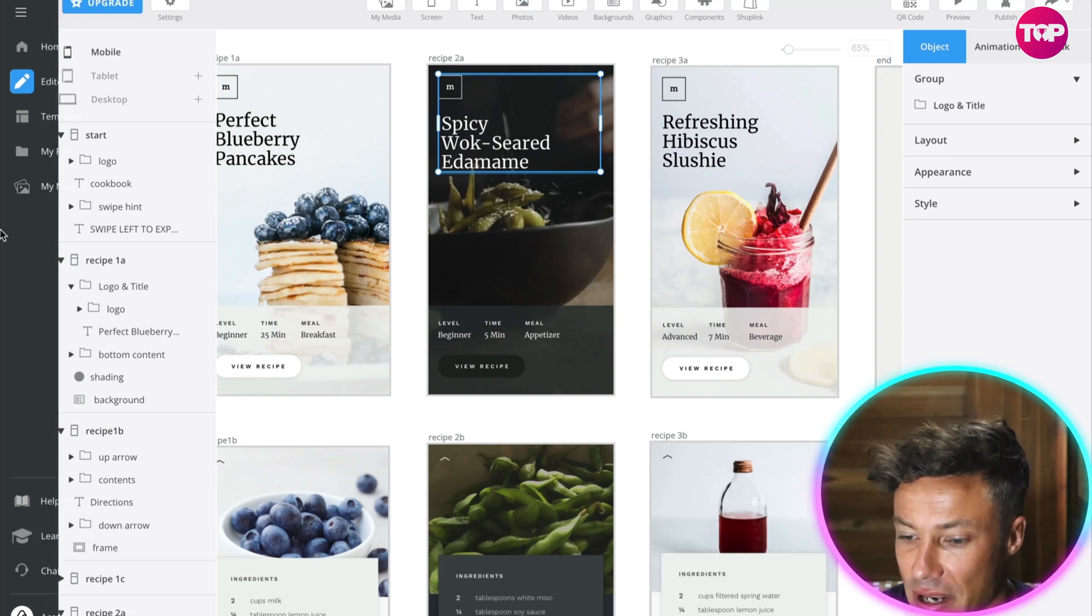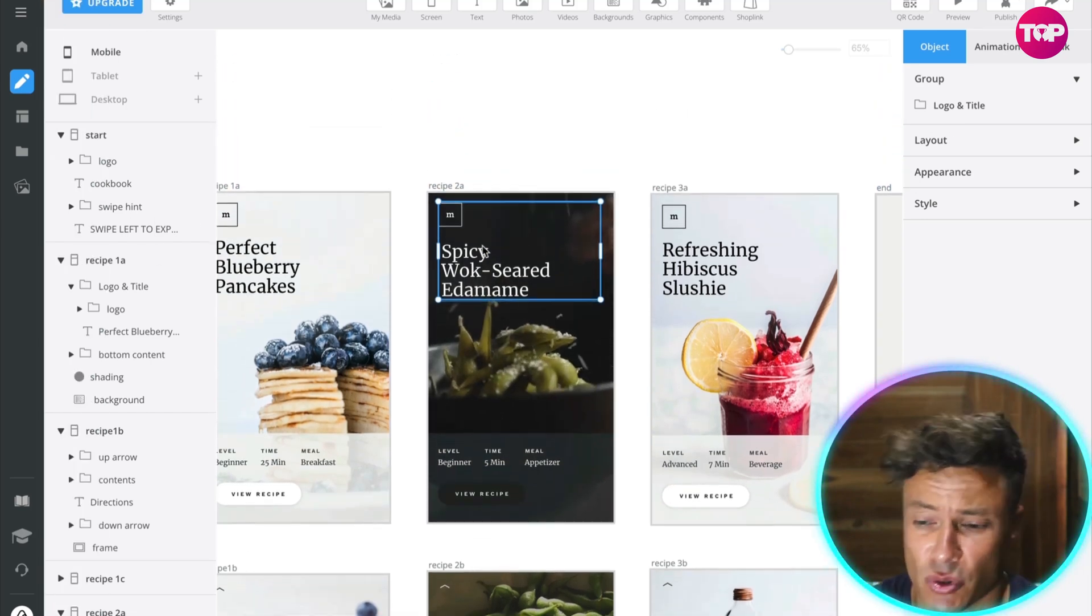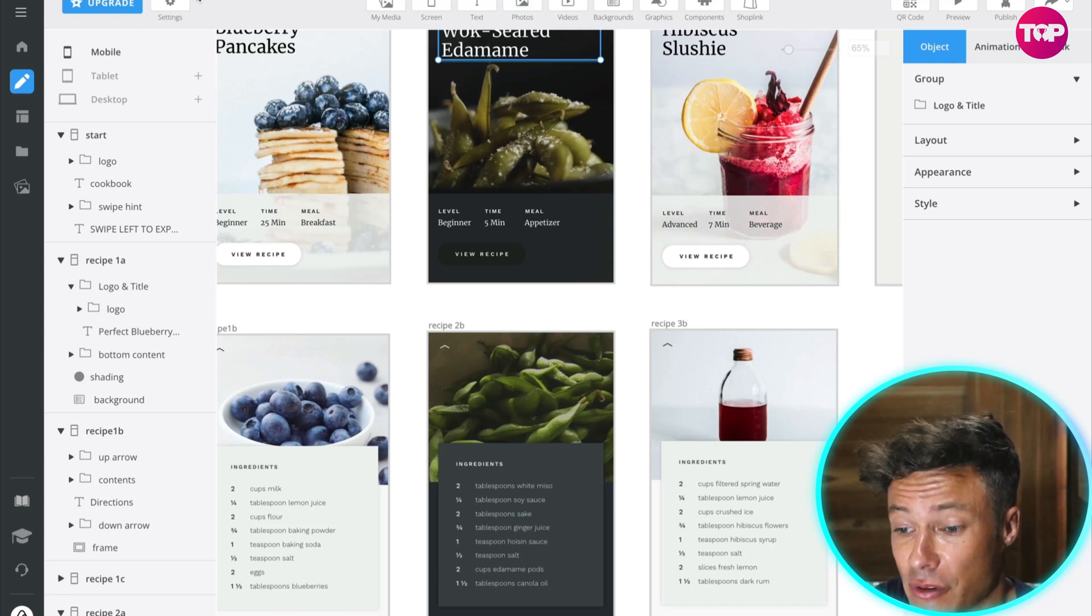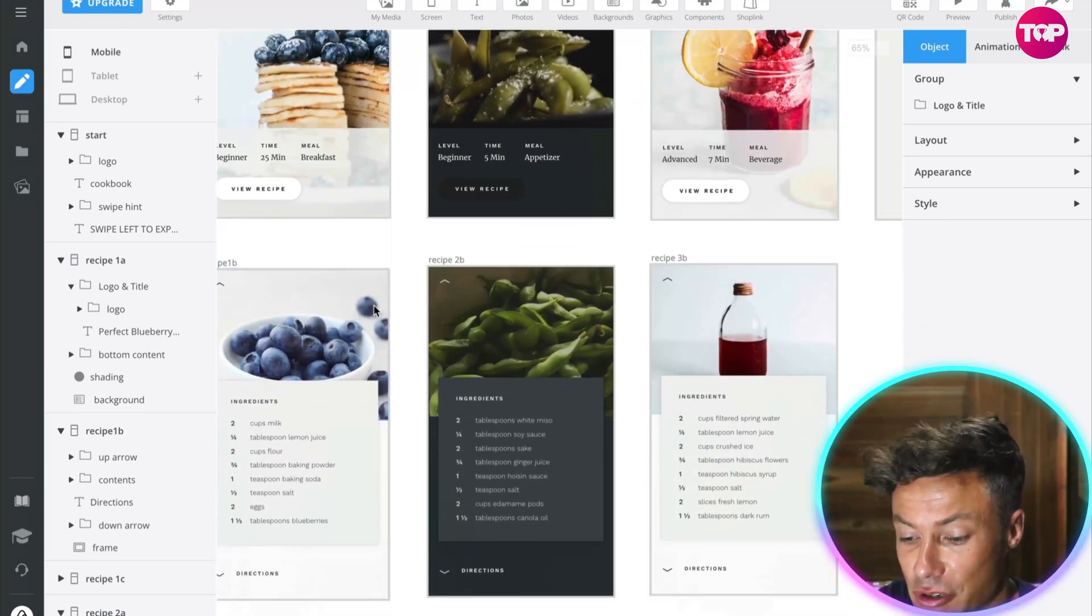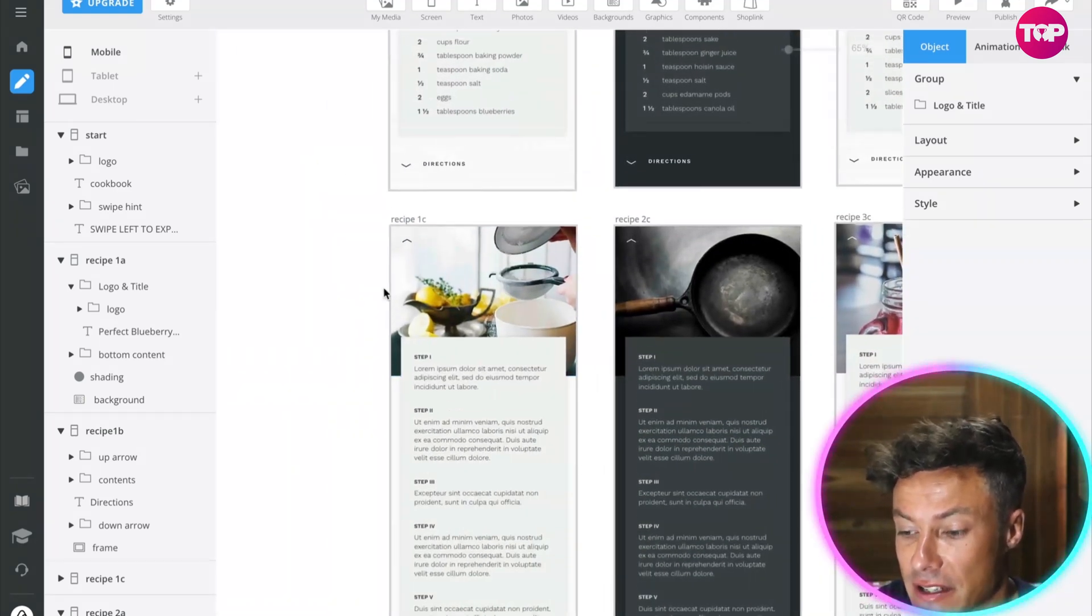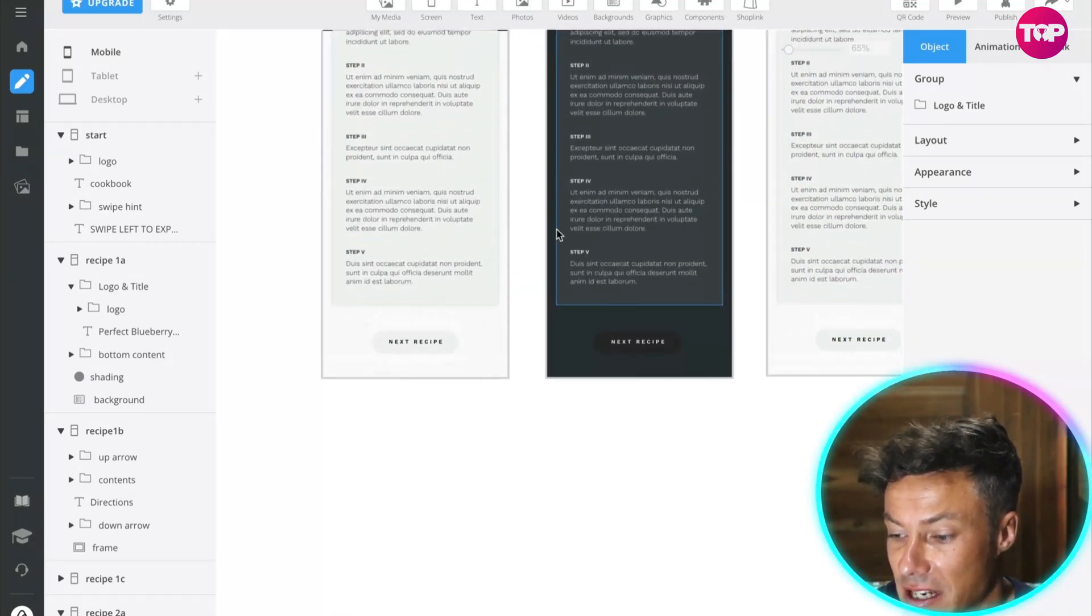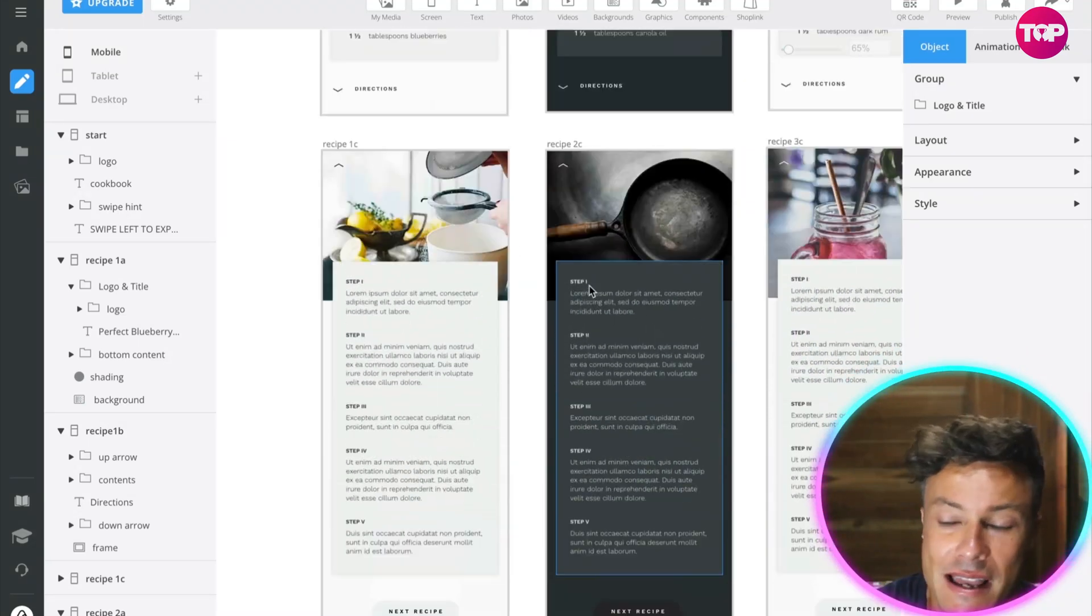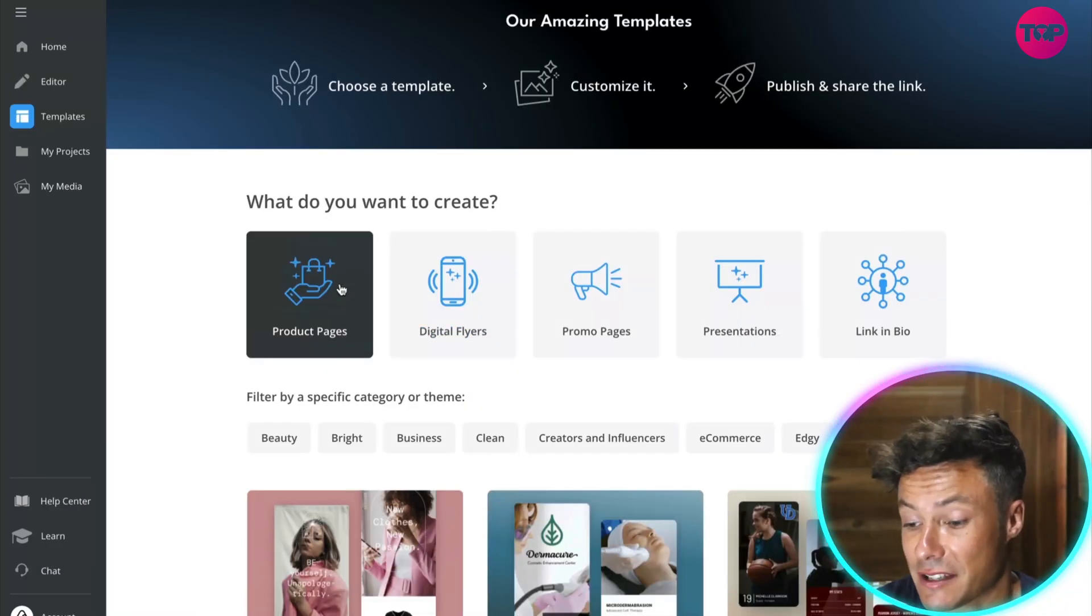All super easy, all very cool. You can see at the top we've got mobile, tablet, and desktop, so you can optimize this for various different things. If we come down below, you can see we've got all the recipes or all the ways in which you can create these different recipes. That would be for digital flyers.